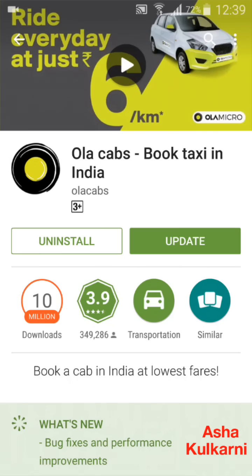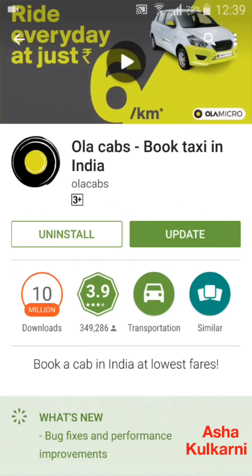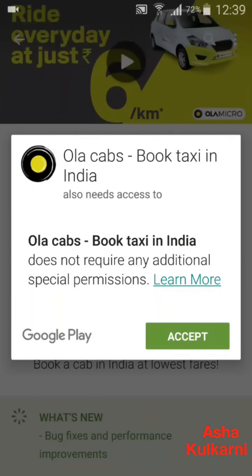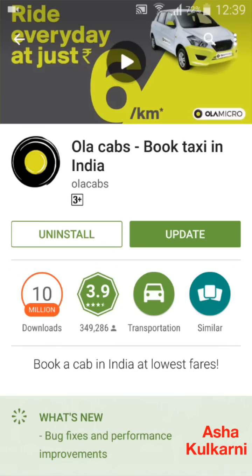The Ola Cab app has been searched and it has shown up in the Play Store. Since I've already downloaded this app, it is showing me an Update button. But since you have not downloaded this app, it will show you the same screen but with an Install button. Tap on the Install button, then tap on Accept and it will start downloading.